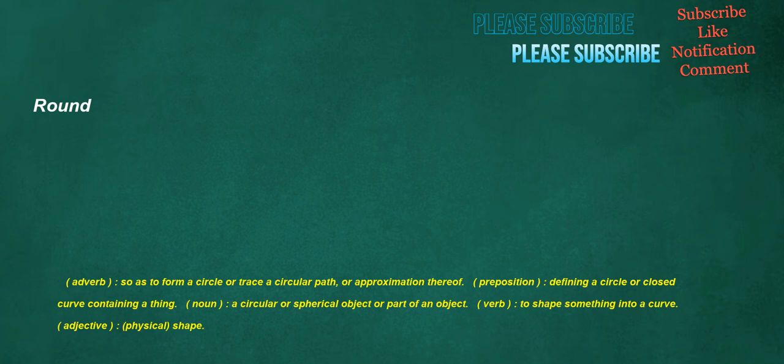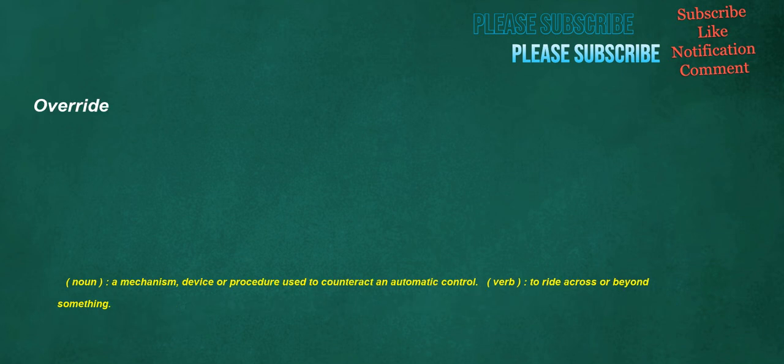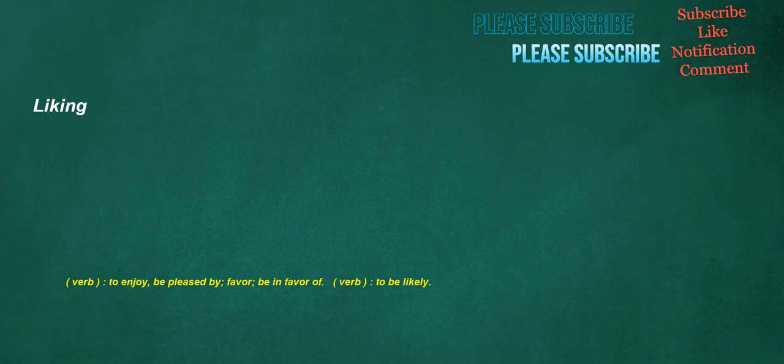Round. Adverb: So as to form a circle or trace a circular path, or approximation thereof. Preposition: Defining a circle or closed curve containing a thing. Noun: A circular or spherical object or part of an object. Verb: To shape something into a curve. Adjective: Physical shape. Override. Noun: A mechanism, device or procedure used to counteract an automatic control. Verb: To ride across or beyond something. Liking. Verb: To enjoy, be pleased by, favor, be in favor of. Verb: To be likely.